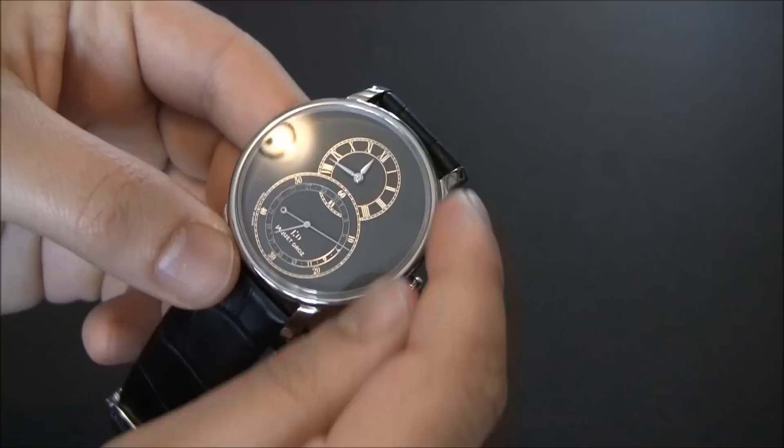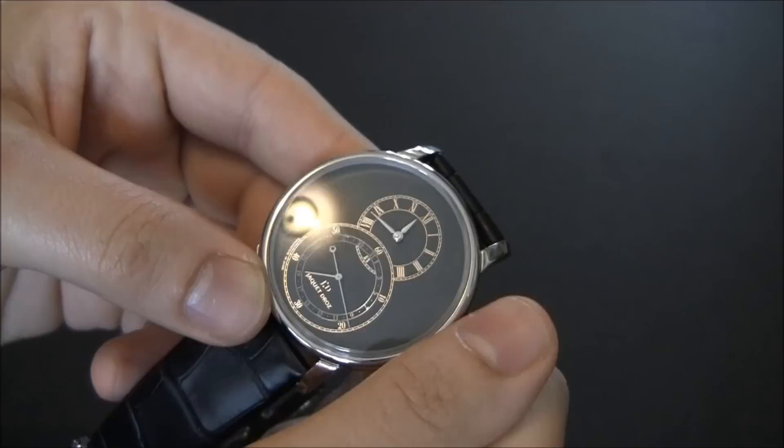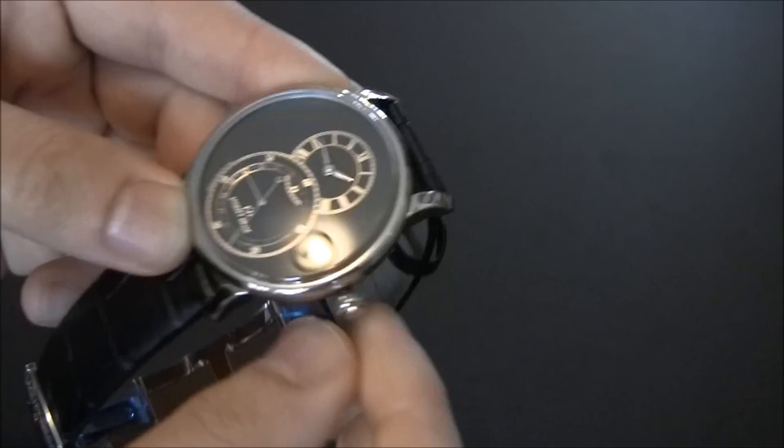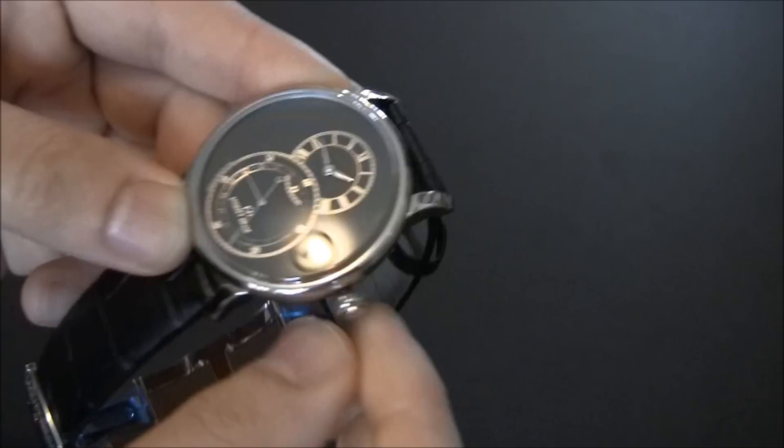In the seconds dial here, you can see there's a different hand, and that's for the date. You can pull it out and adjust the date that way. You can see the little hand moving. It's a well-functioning watch. It's attractive, and the addition of the date is a nice feature.